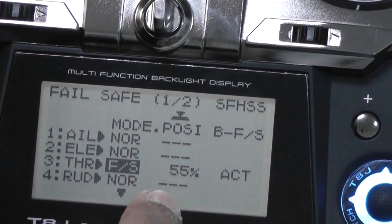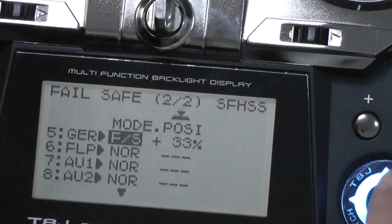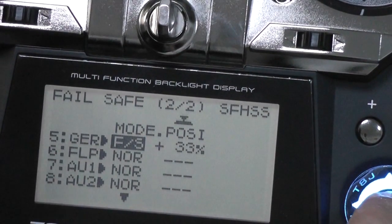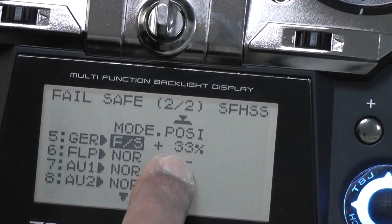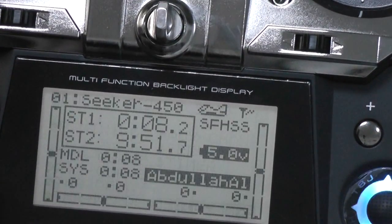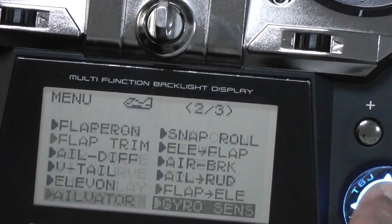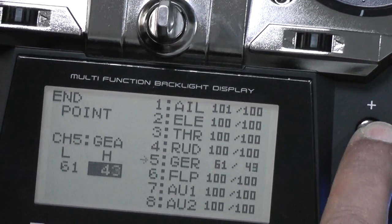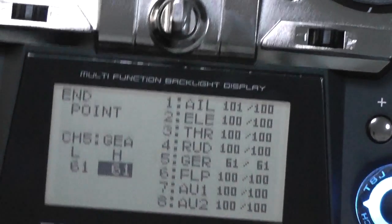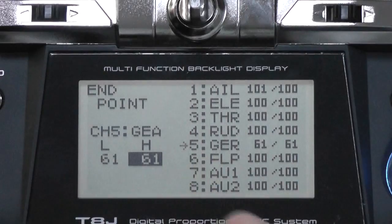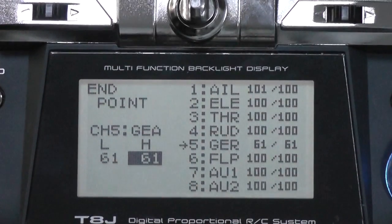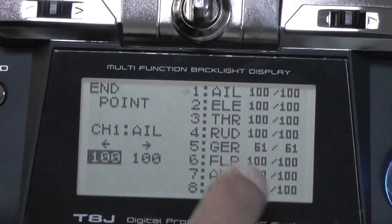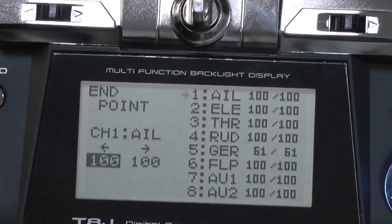With throttle at 55%, go down to fail safe — it will say 'normal' — activate it and press the button again, and it will set to 33%. Once done, go back to endpoints, go to gear, and set that 36 back to 61. You'll see why when we run the DJI Assist software. So in endpoints: gear is 61/61, and everything else — aileron, elevator, rudder, throttle — is 100/100. Only gear is 61/61, and fail safe is now set.